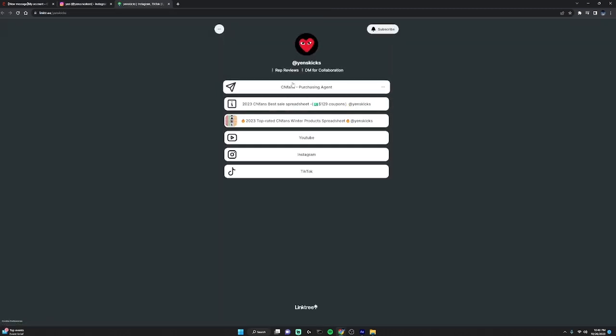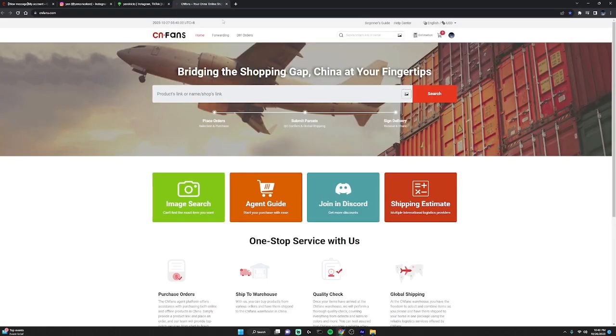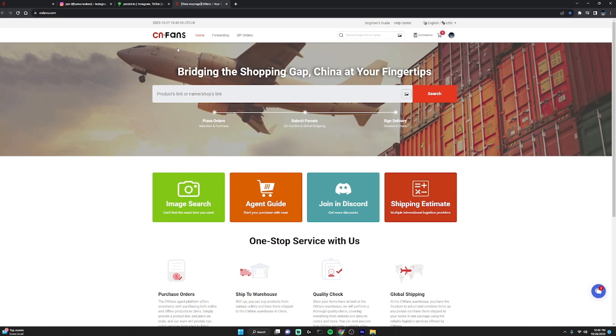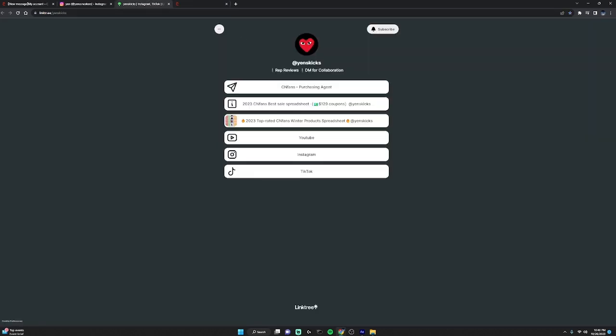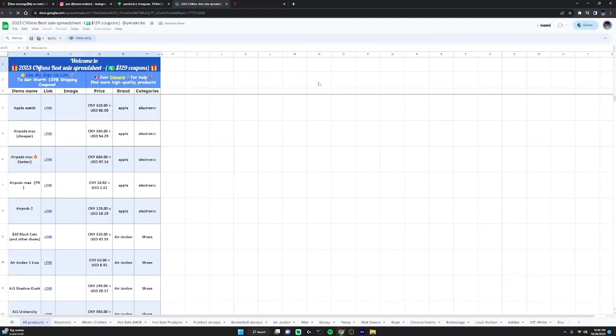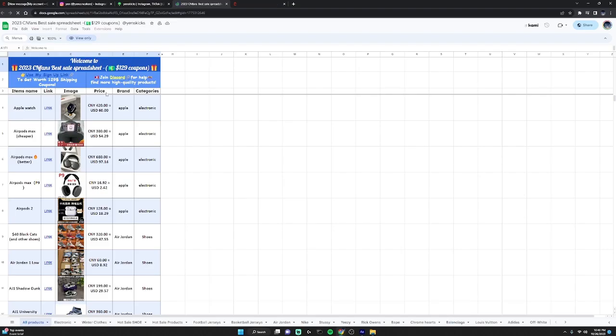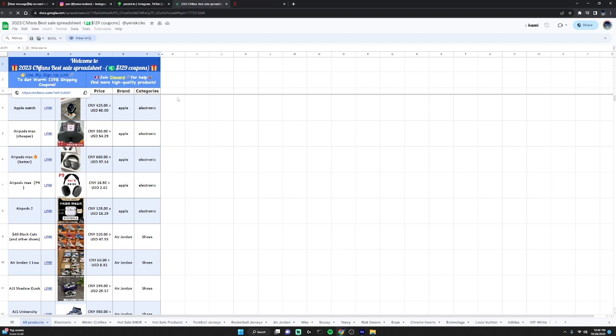Here we have three links for CNFans. Right here, this is just a normal CNFans link if you're having difficulty finding the actual site. This link is also a spreadsheet that you can check out. You can use my sign-up link here to get $129 worth of shipping coupons.